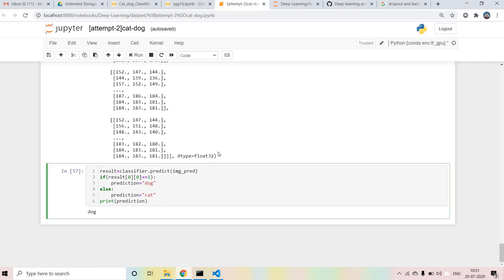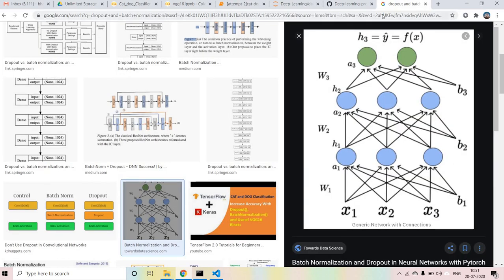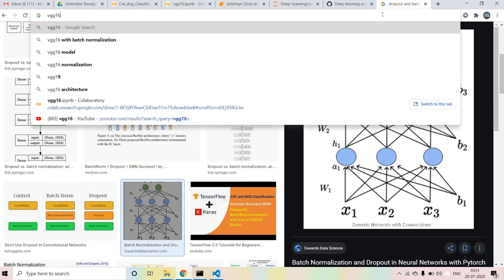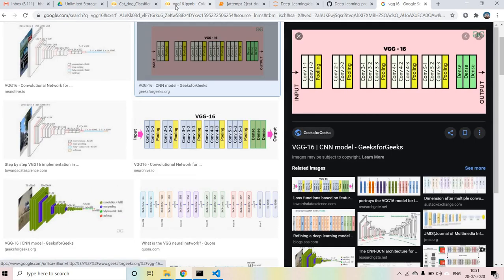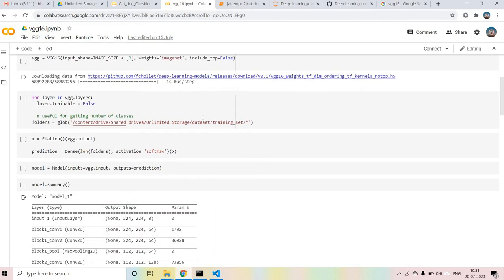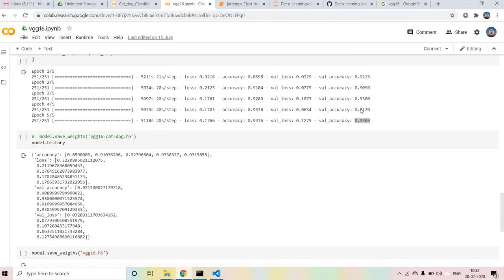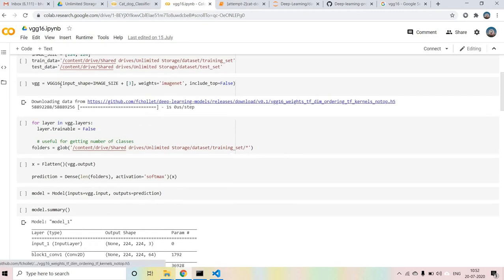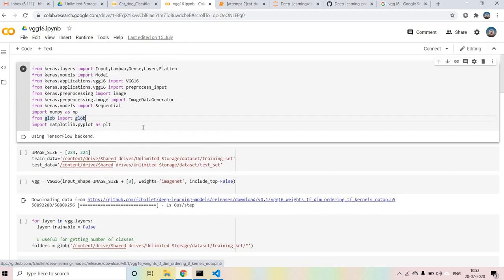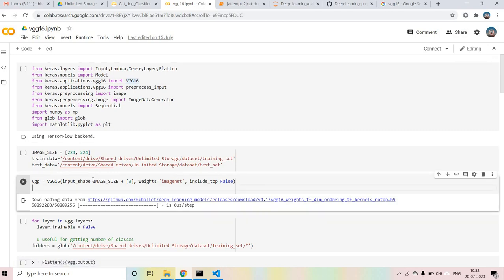For prediction, you load the image, convert it to array, and expand the dimensions - that gives you results. Now let's understand VGG16. VGG16 is a pre-trained model with 16 layers. I've implemented VGG16 and it gives around 93% accuracy in just 5 epochs. You just have to import VGG16 from keras.applications.vgg16. If you want VGG19 you can use that instead. The input shape is 224x224 with 3 input channels (RGB).